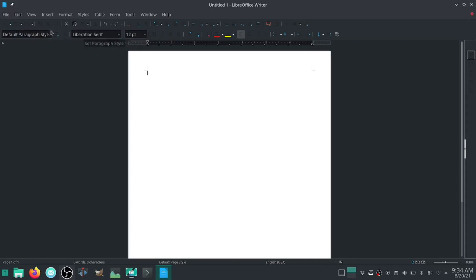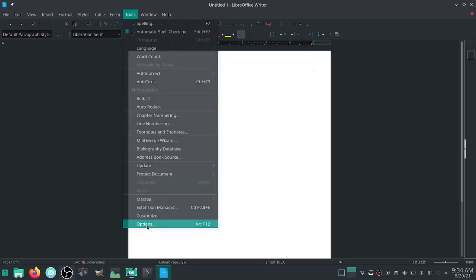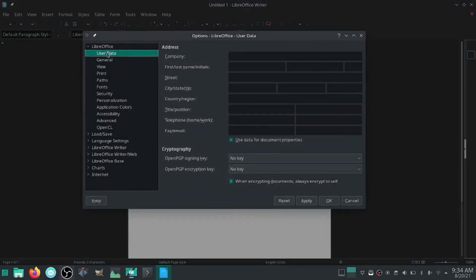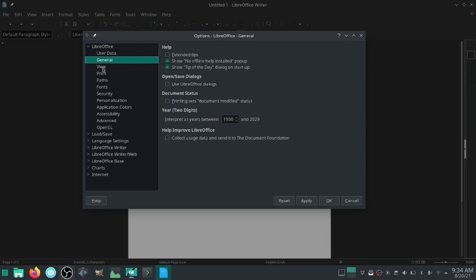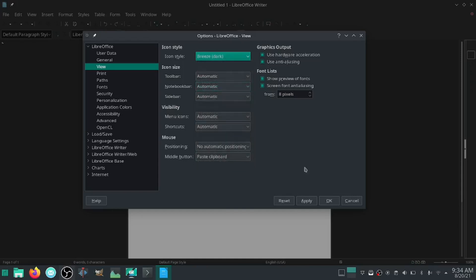What you're going to want to do is go to Tools, and come down to Options. Once that opens up you're going to see a bunch of options. Now under View it says icon style automatic Breeze. What you're going to want to do is click on that and go down to Breeze Dark. Click apply, and as you can see up top everything just lightened up so you can see it.